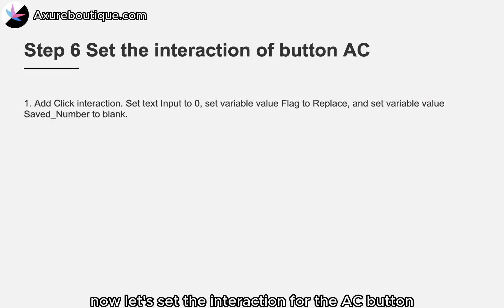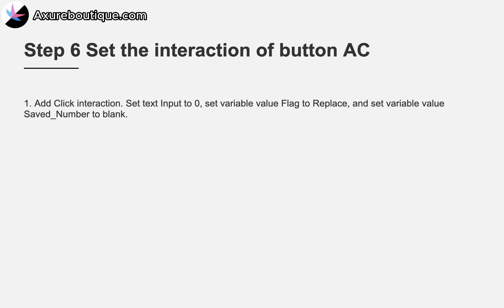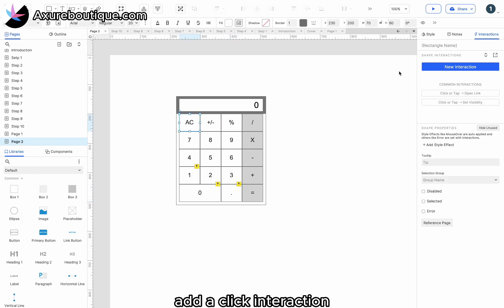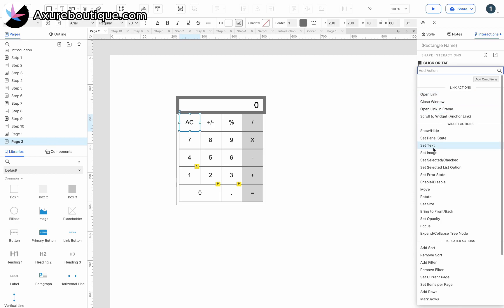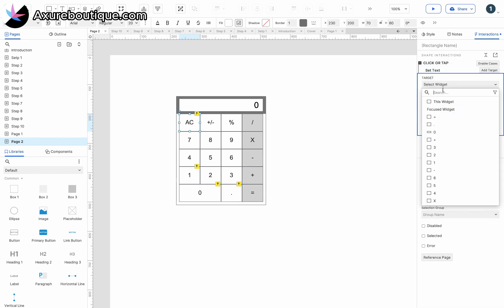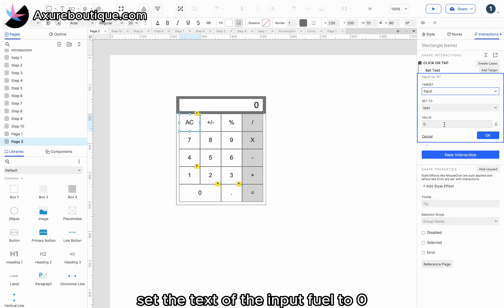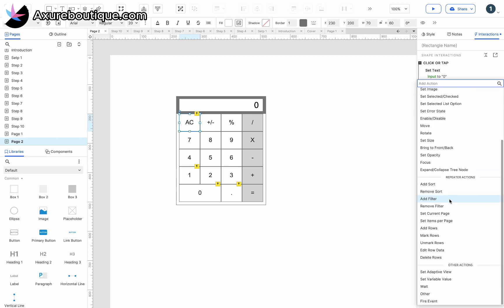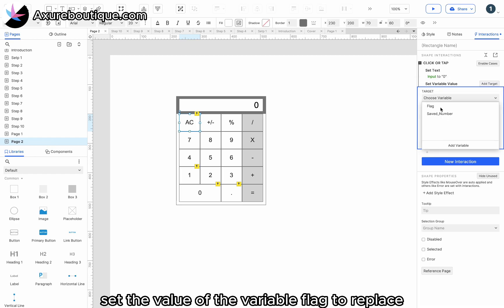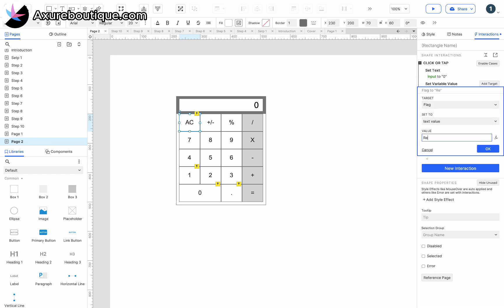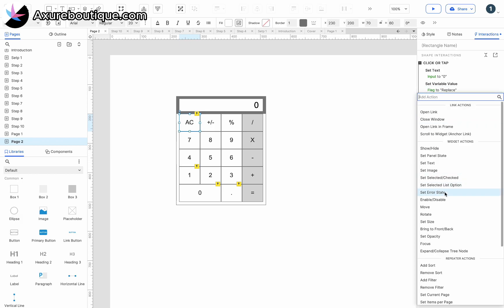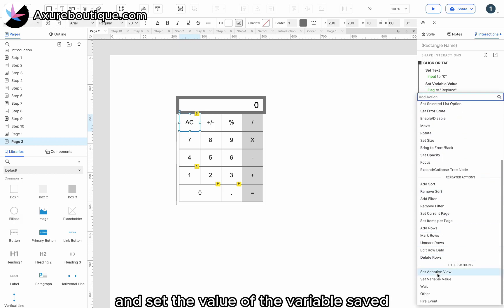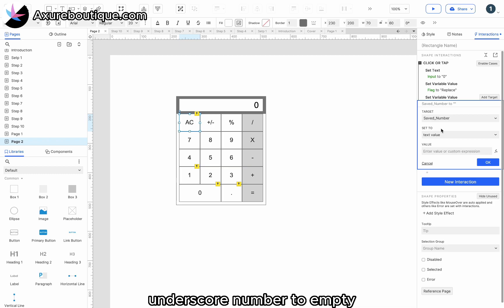Let's set the interaction for the AC button. Add a click interaction. Set the text of the input field to zero. Set the value of the variable 'flag' to 'replace'. And set the value of the variable 'saved_number' to empty.